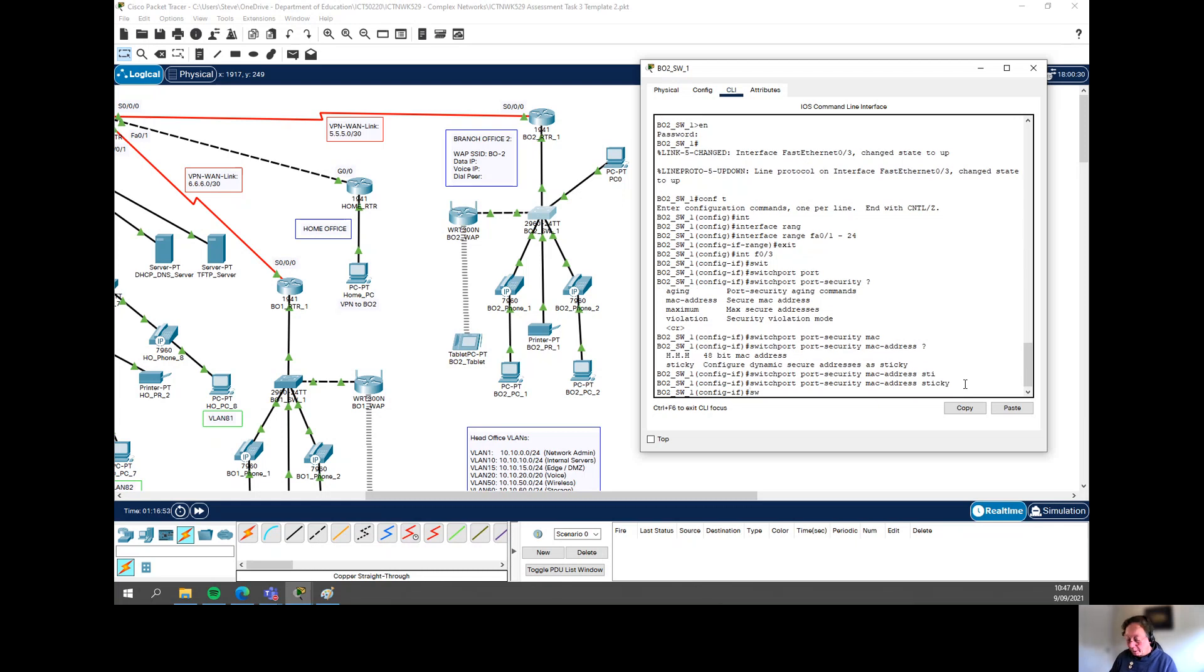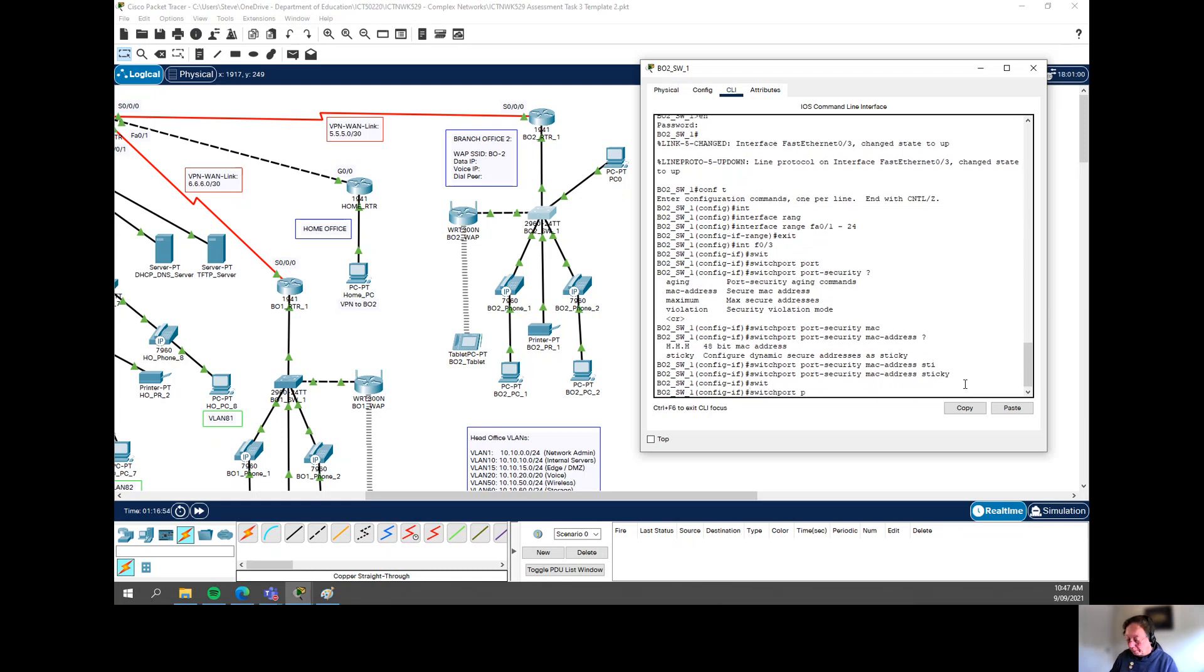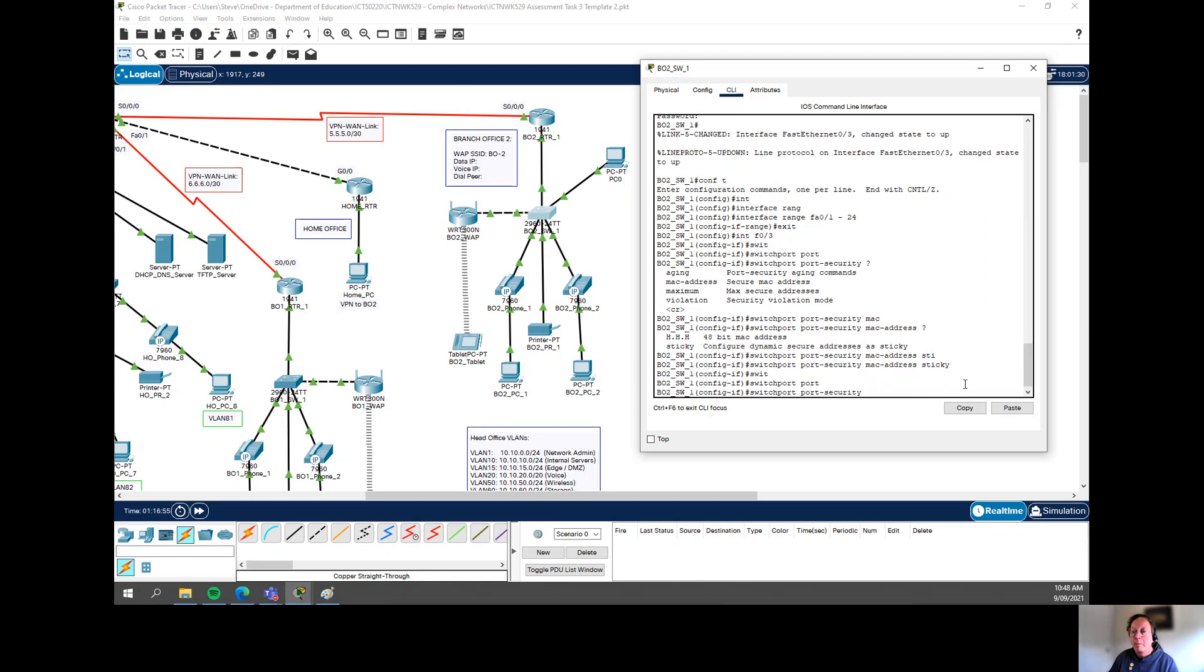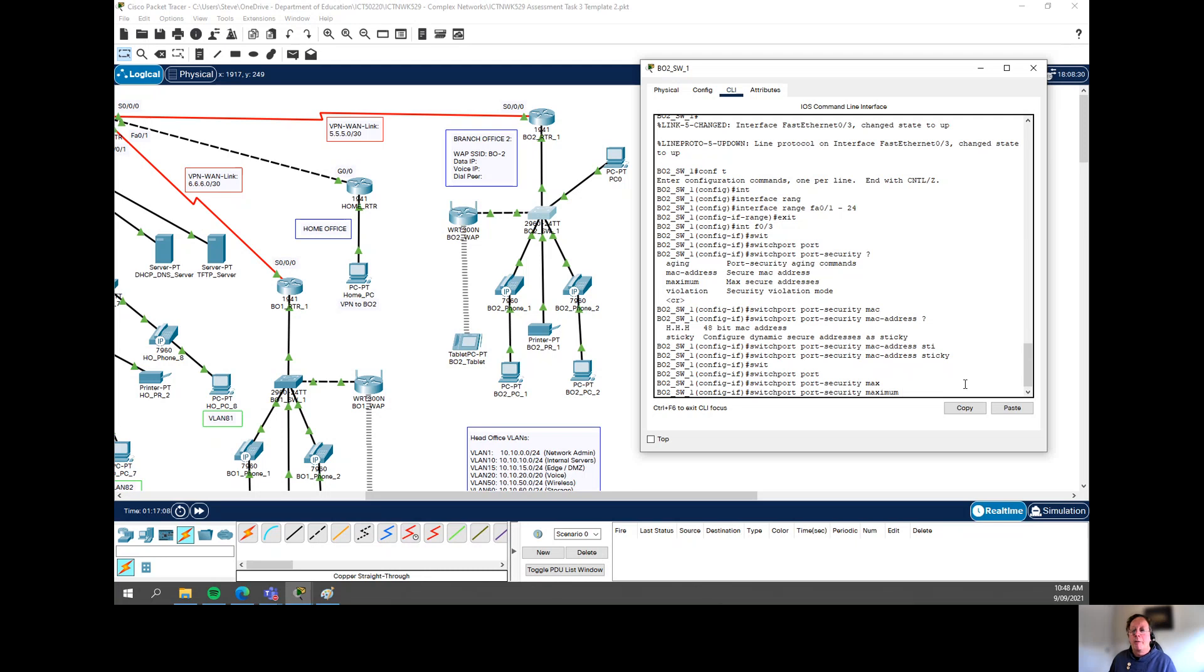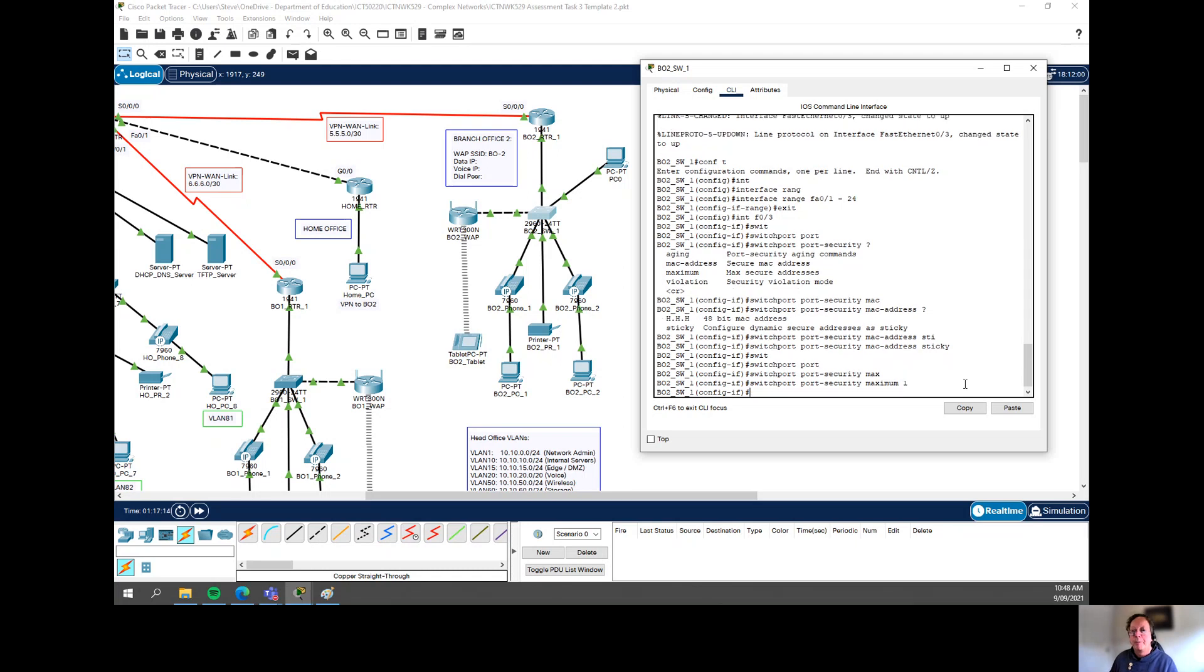The next thing we're going to do is maximum. We can put in maximum and say, okay, how many MAC addresses can we have on this? Now it depends on the scenario. You may only have one, you may have several. It doesn't really matter. In this case, I'm going to put it as one because we've only got the one PC that it's plugged into.